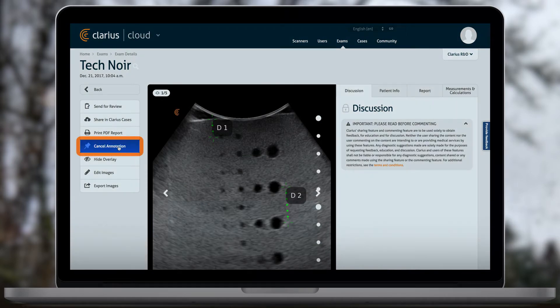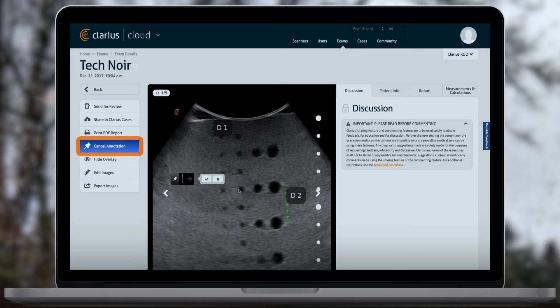To add an annotation that will be displayed on the image, click Add Annotation. Annotations can be edited, moved, and deleted.